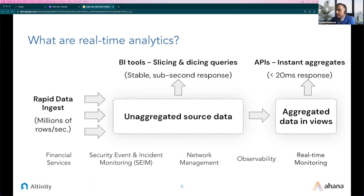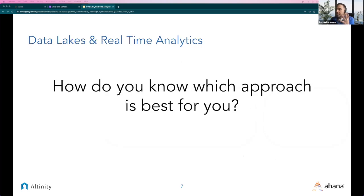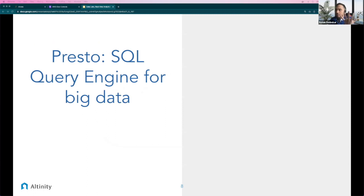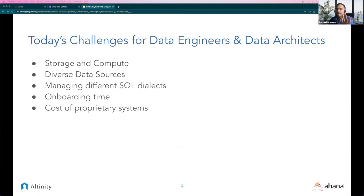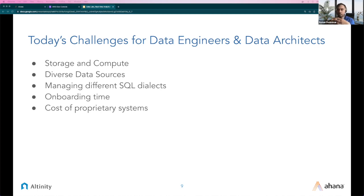Now let's discuss how you know which approach is best for you, starting with Presto as a SQL query engine for big data. Today's challenges for data platform engineers include storage and compute being bound together, which makes it difficult to upscale or downscale — affecting cost. As your data and use cases grow, you add more diverse data sources: more engines like Spark, real-time engines, and so on. This makes it very difficult for data analysts to know best practices for running SQL queries across different data sources performantly. For example, to run SQL on Spark you need Spark SQL, so you also have to manage SQL dialects.